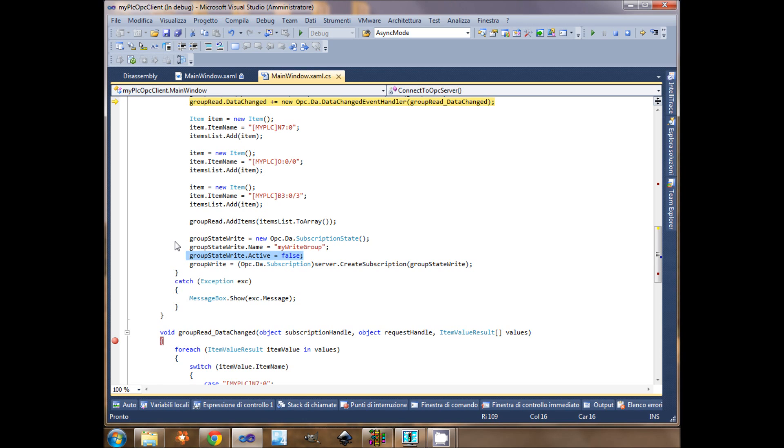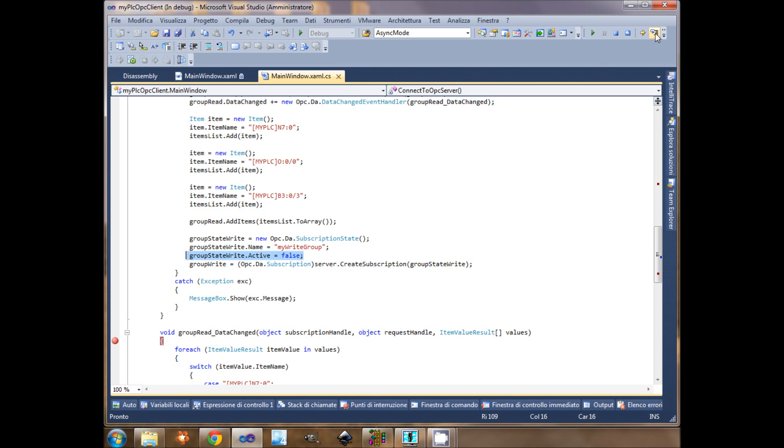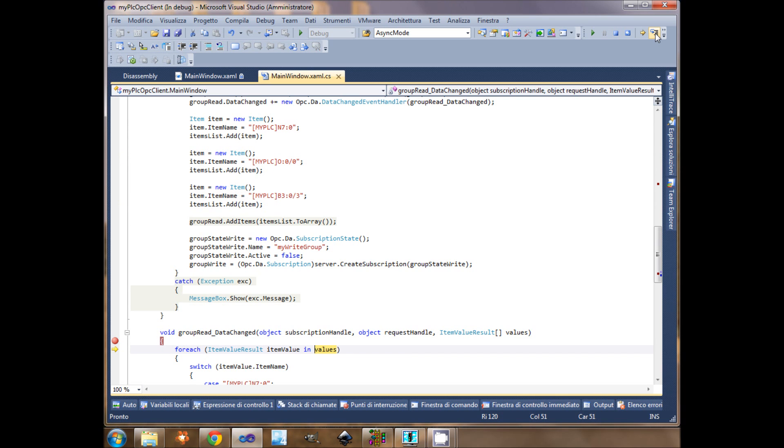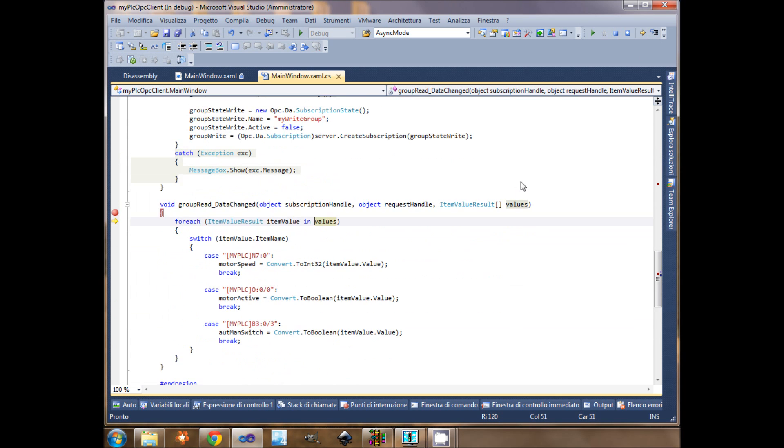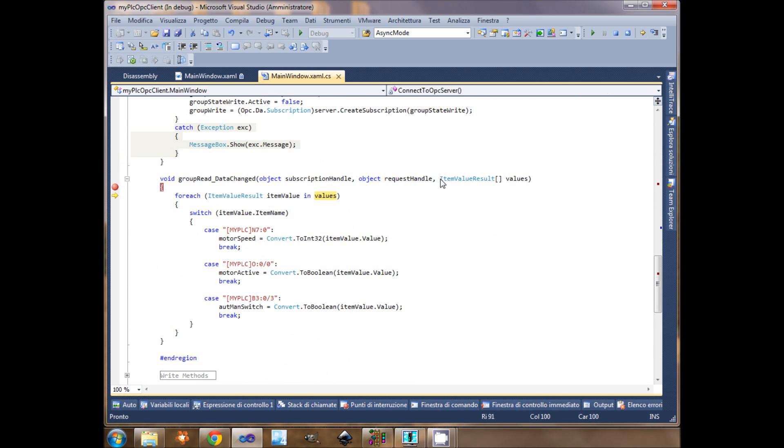I can go on with my application. It will call the data changes. Now I'm subscribed, I connected. The first thing that it will do is calling this data changes callback. This is the callback, the data changes that I declared here.